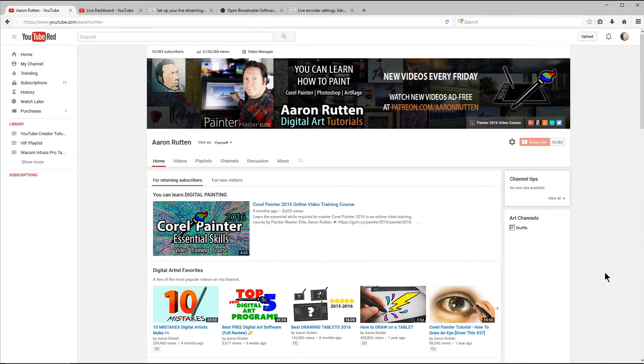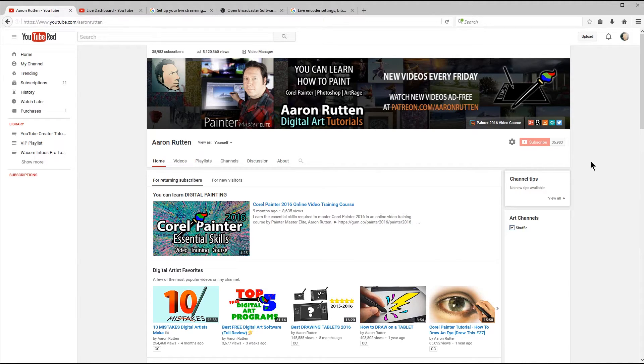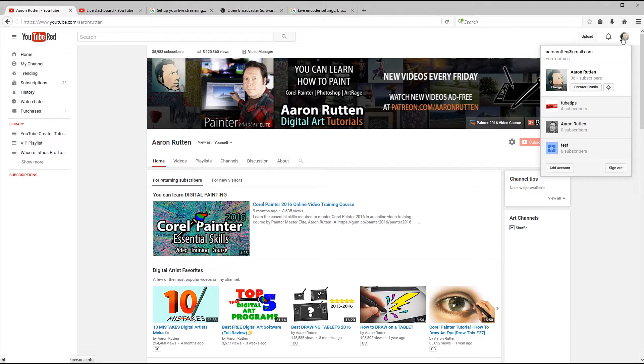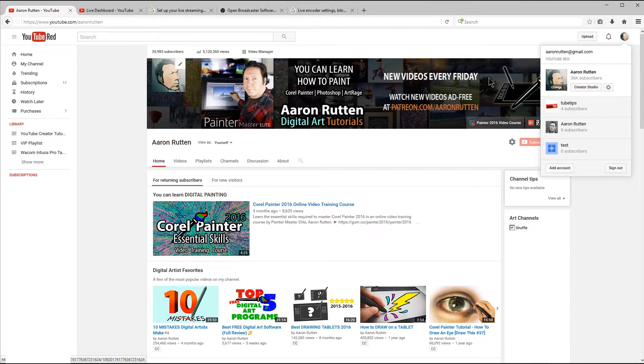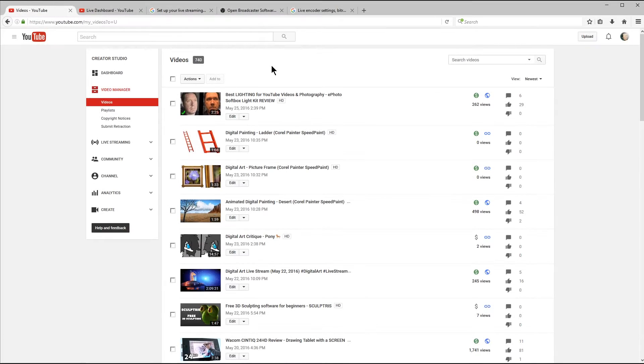So first of all, you'll need a YouTube account and a YouTube channel. This is my channel here, youtube.com slash Aaron Rutten. If you need help creating a YouTube channel, I have a tutorial you can watch on that. Once your channel has been created, you'll want to click up here in the top right on your icon for your channel. You'll want to make sure that you select your channel here and go to Creator Studio. Or if you're already on your channel page, you can click on Video Manager.